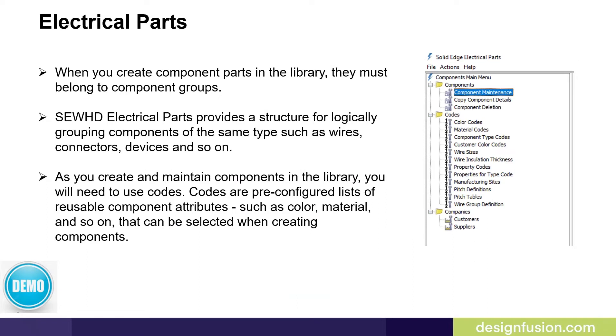When you create component parts in the library, they must belong to component groups. Solid Edge Wiring and Harness Design Electrical Parts provides a structure for logically grouping components of the same type, such as wires, connectors, devices, and so on.